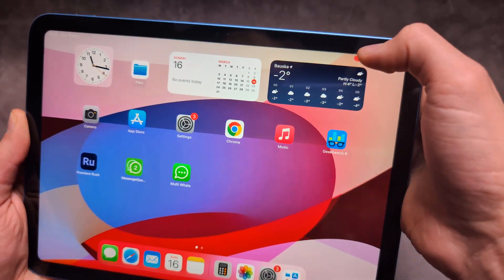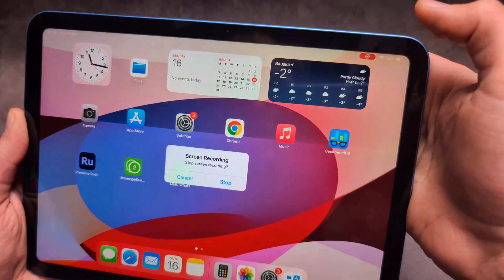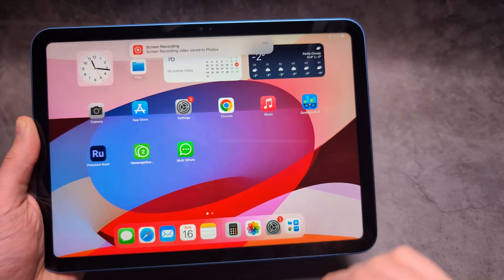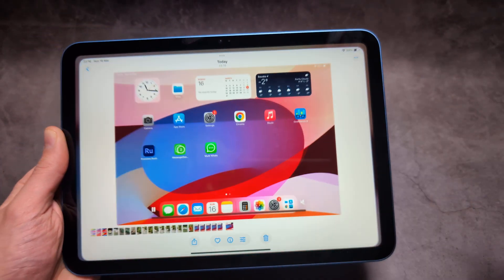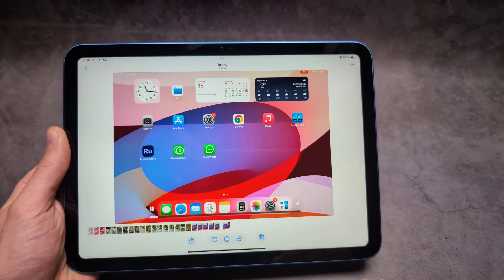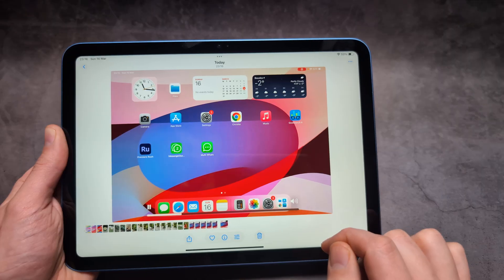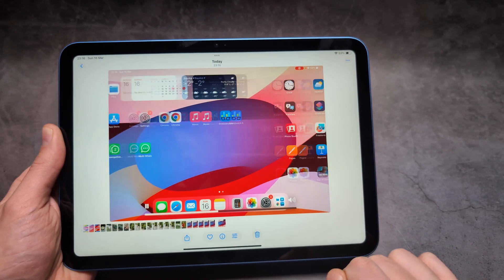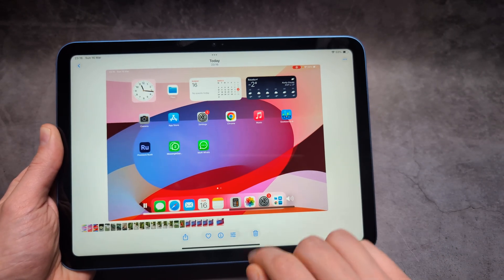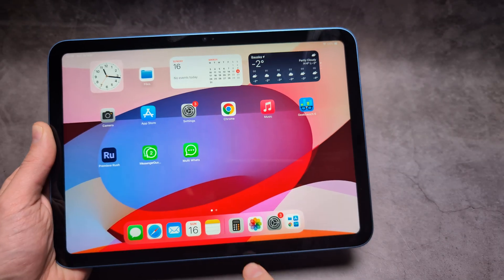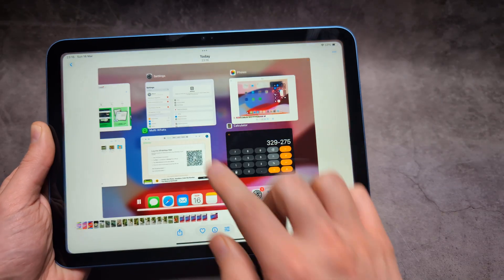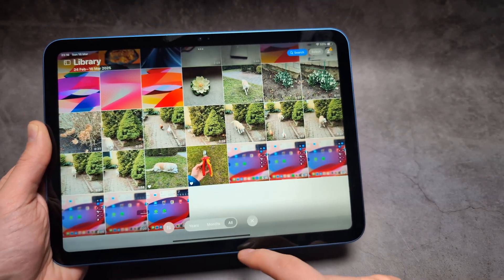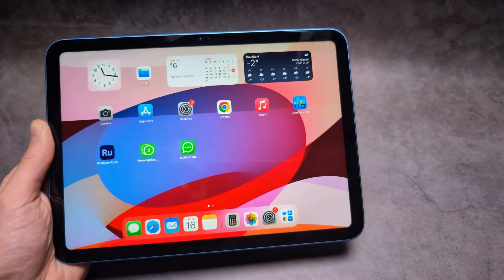Once finished, click the red indicator at the top and click stop. It's going to be saved in your gallery. You can also click it to open it up and see what you recorded. In your gallery, the latest file will be your screen recording.